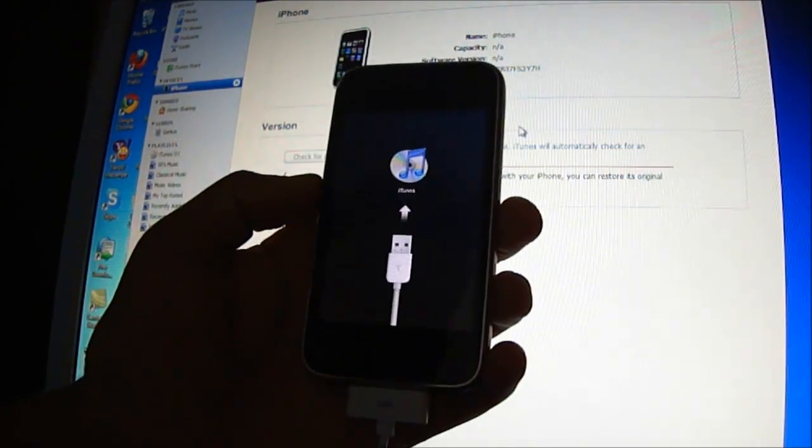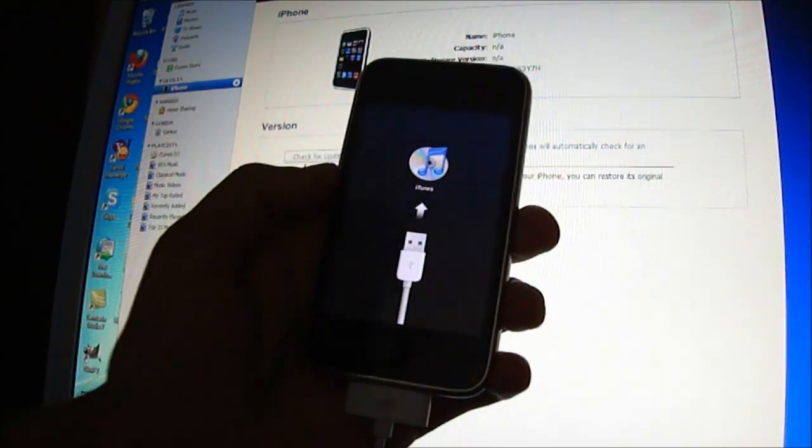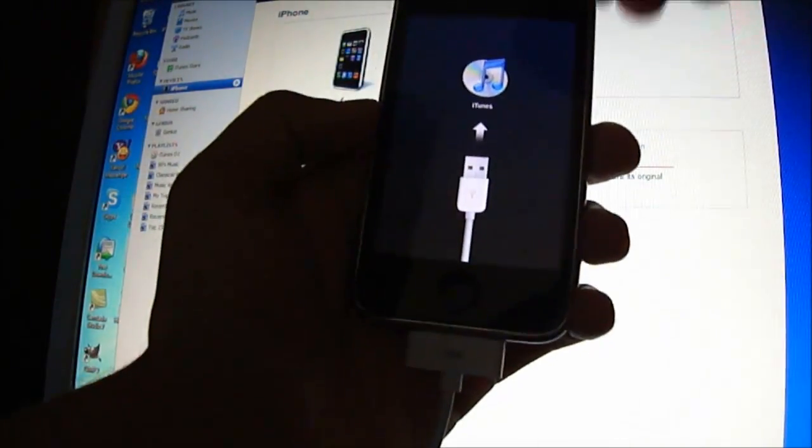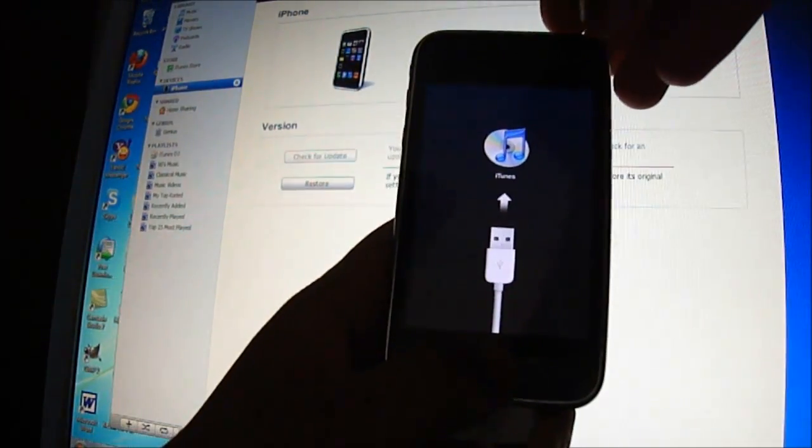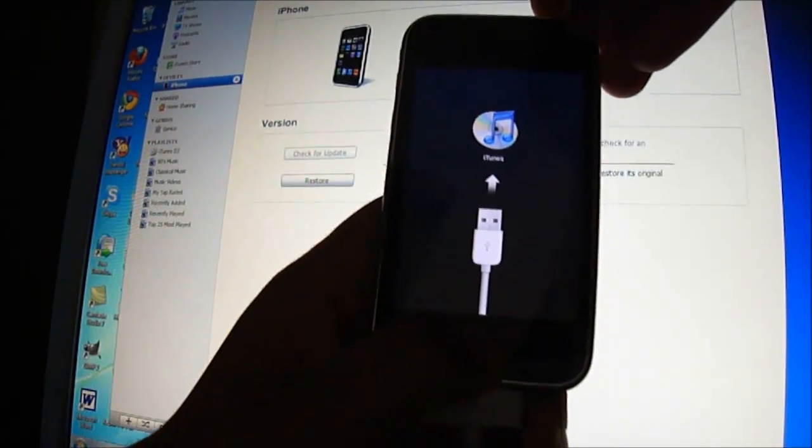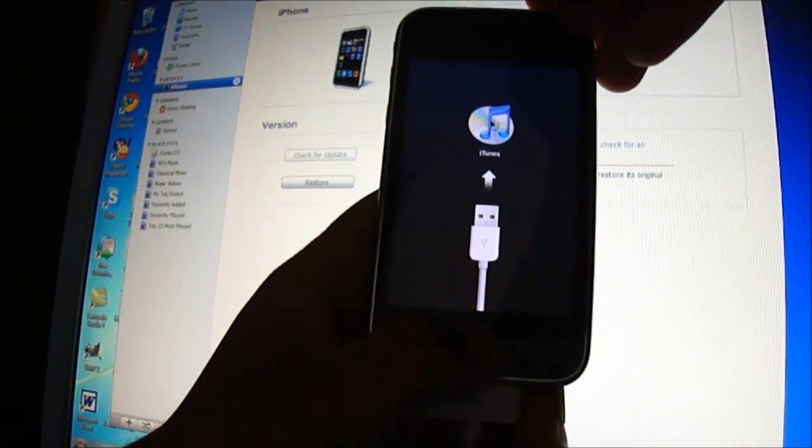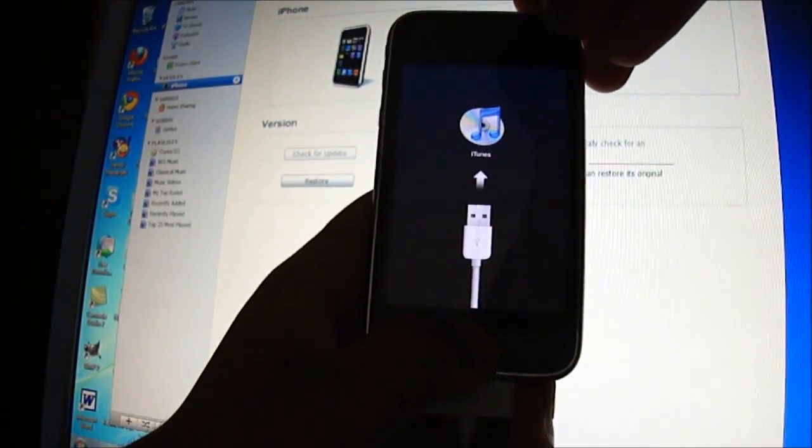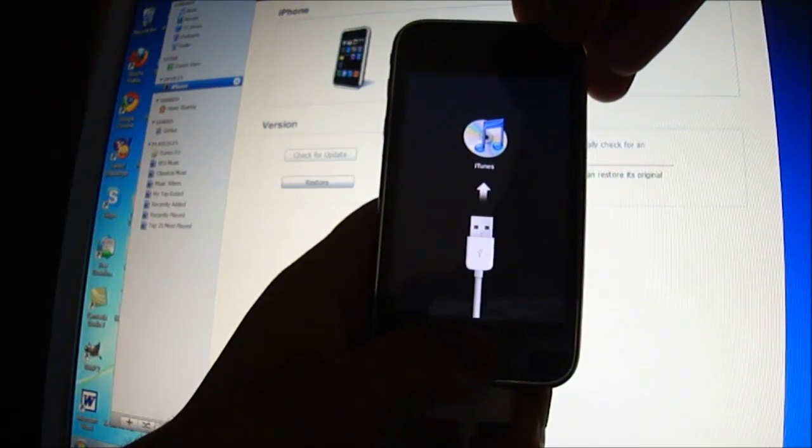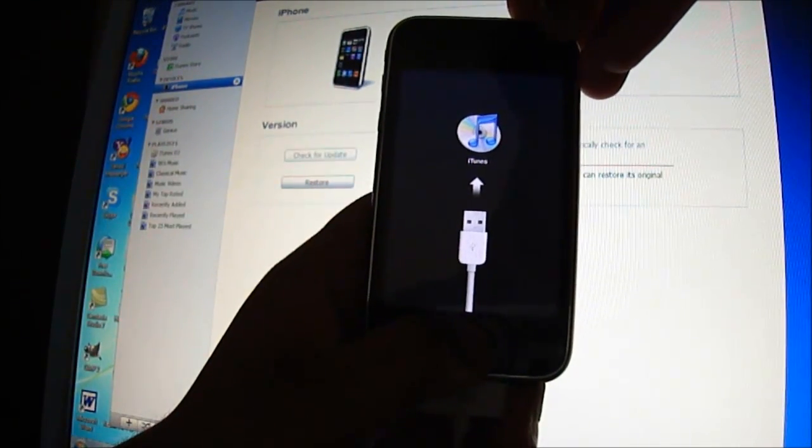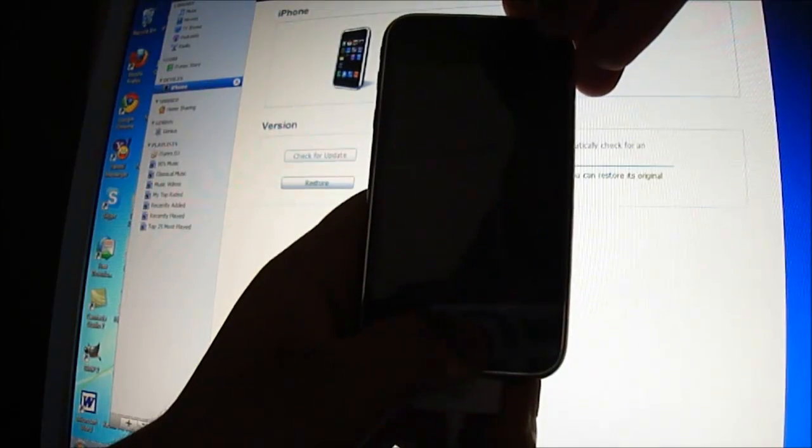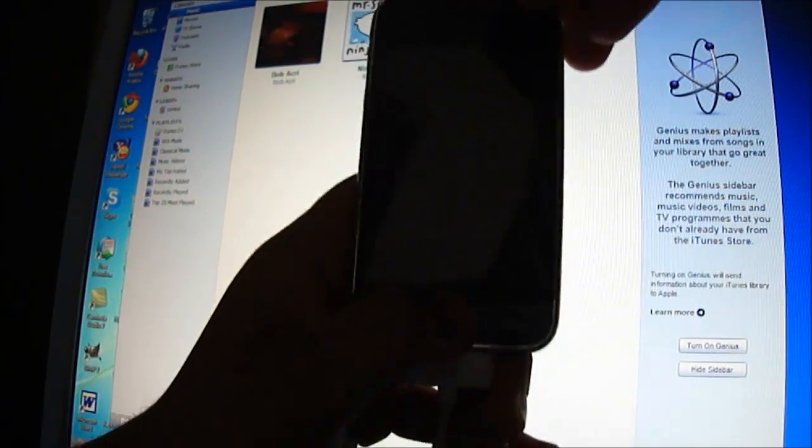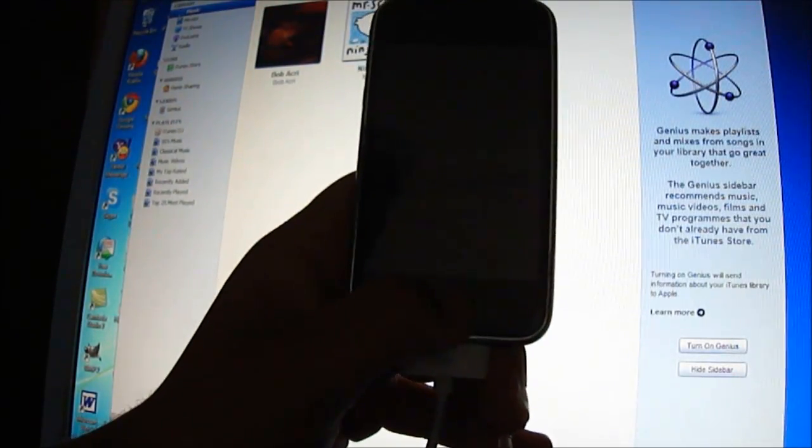Follow the simple steps that I'm going to show you. First, you have to put your device in DFU mode. For doing that you just have to press the power and home button at the same time. Your device must be connected to your PC. When the screen gets blank, keep holding the home button and release the power button.